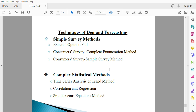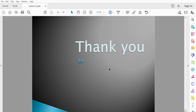The last technique is the simultaneous equation method, which is also quantitative. Just as in mathematics where you solve two equations with two unknown variables, here you put your analysis into equations. You represent your commodity with the letter Y and another commodity with X, forming two equations, then solve to find Y and X. The value of Y will be the forecast figure you are looking for, and the value of X will be the forecast figure for X.